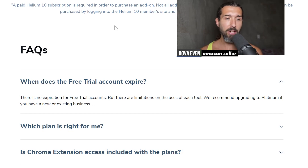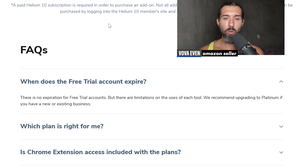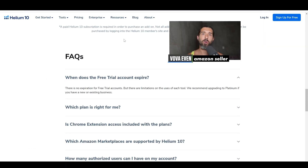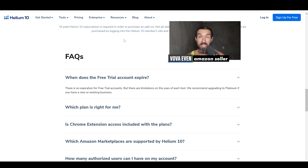And we recommend upgrading to Platinum if you have an existing business. So basically, you can use the free trial forever, but the free trial is quite limited. In order to get the most out of Helium 10, I would recommend upgrading to at least the Starter plan, but Platinum or Diamond are the best.